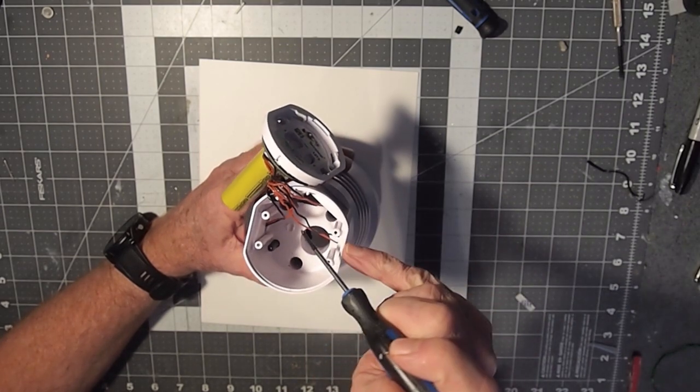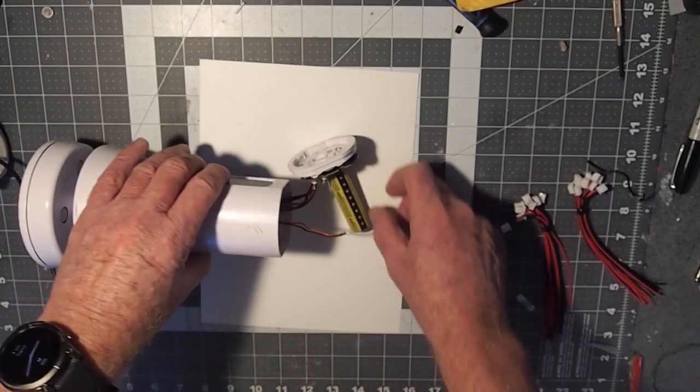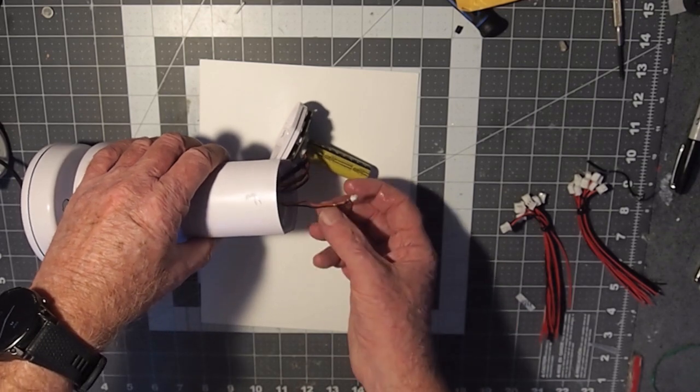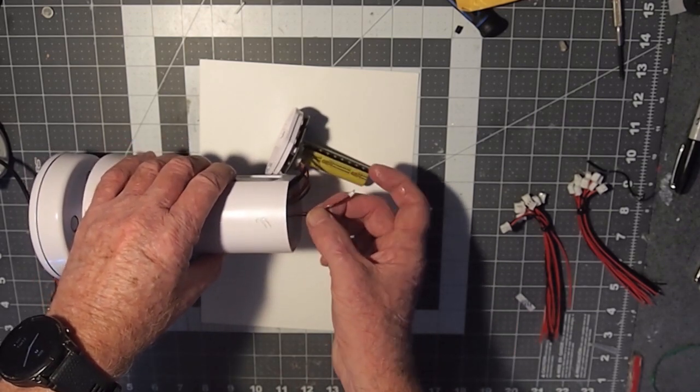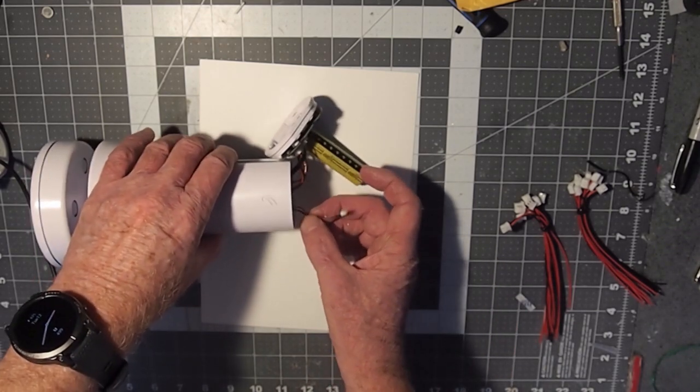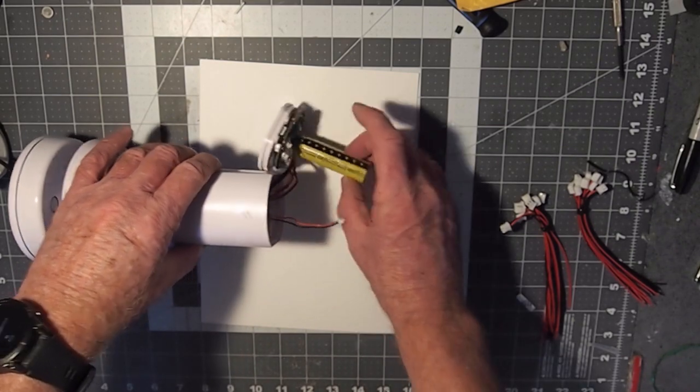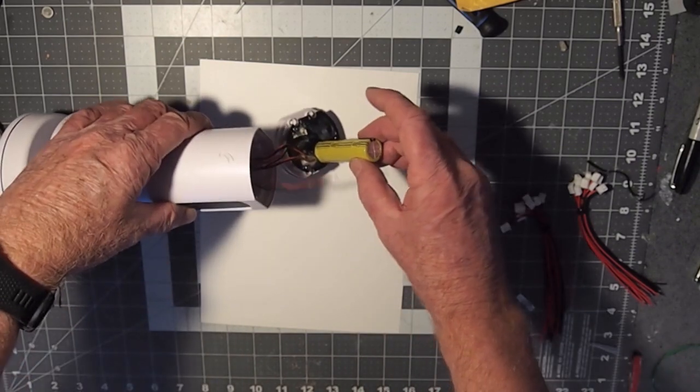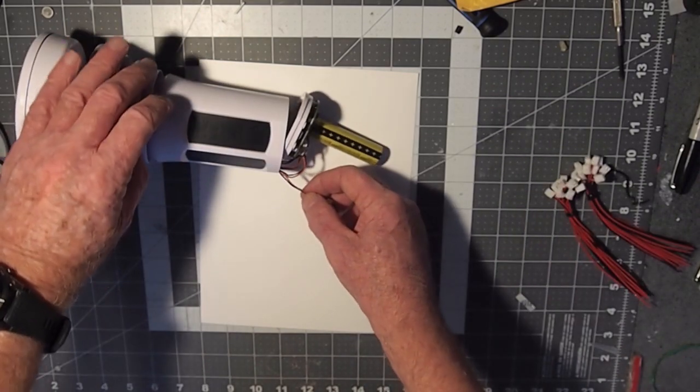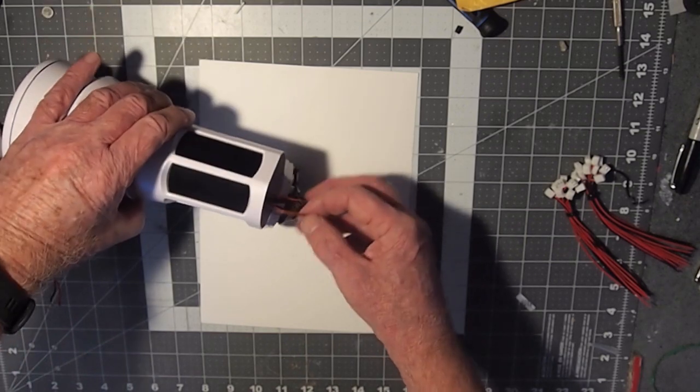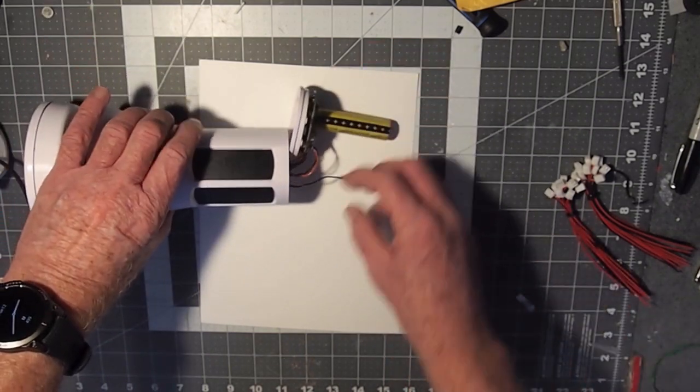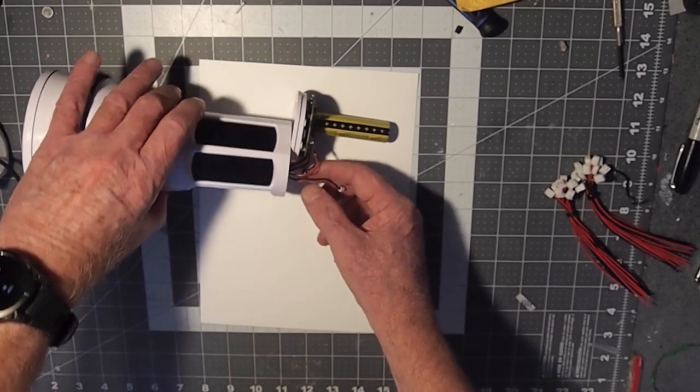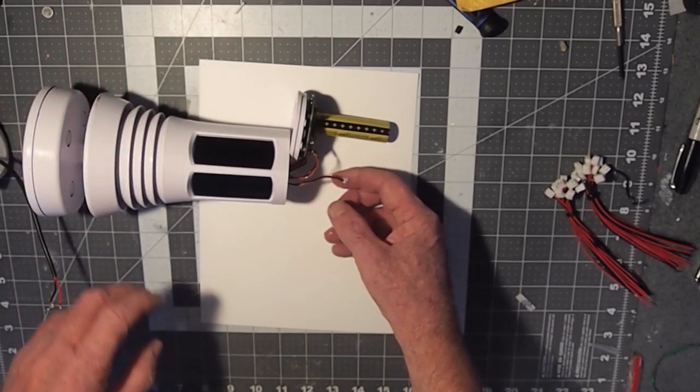Closer inspection reveals that we have these two pin connectors that go on to the circuit board. What I'm going to do is just salvage this wire by cutting it off one of the solar panels.